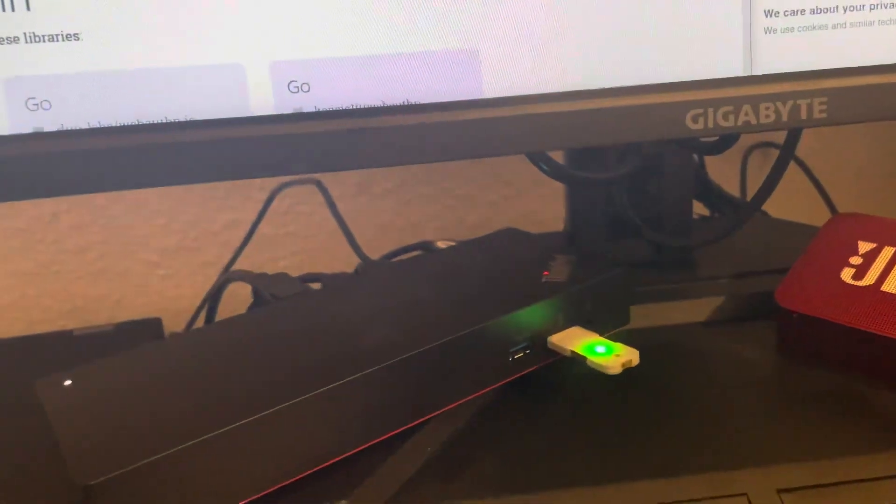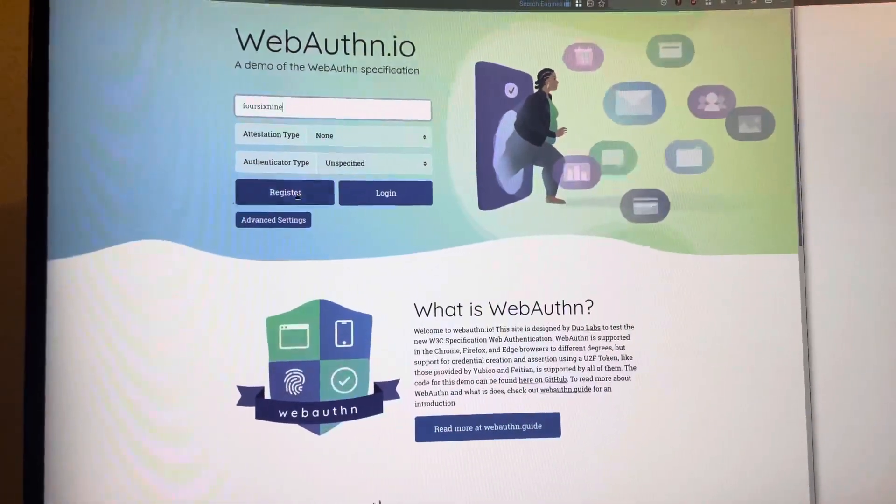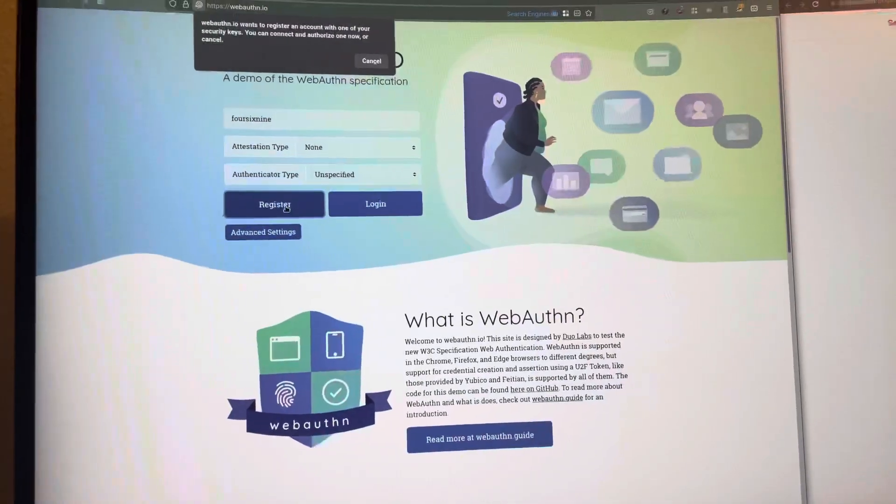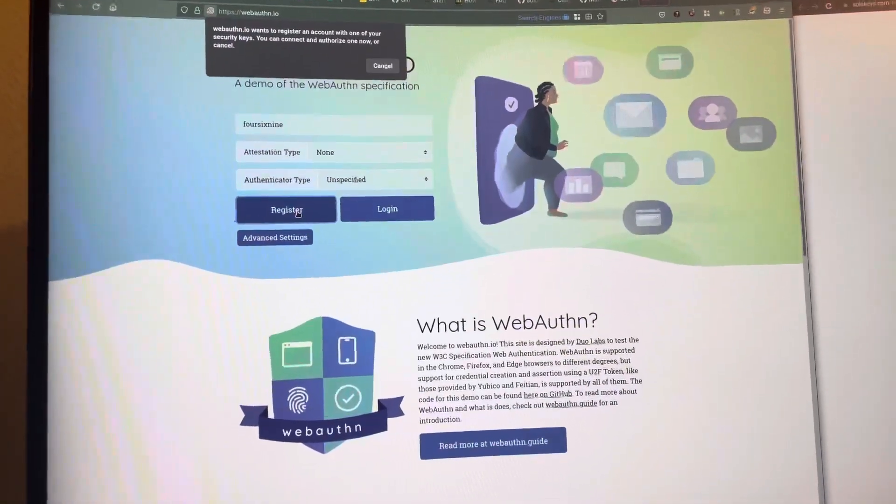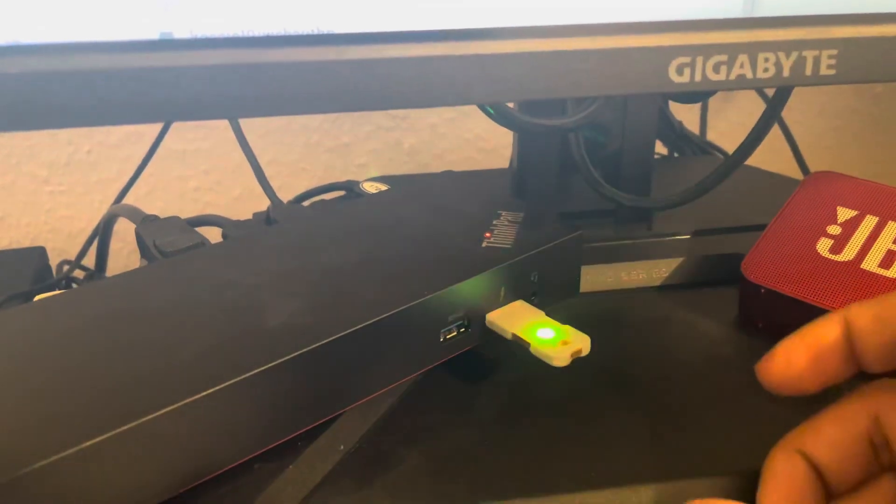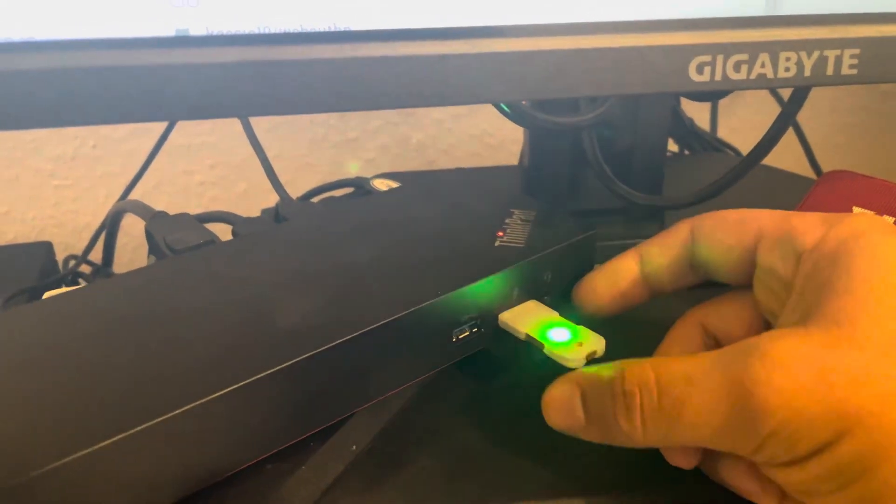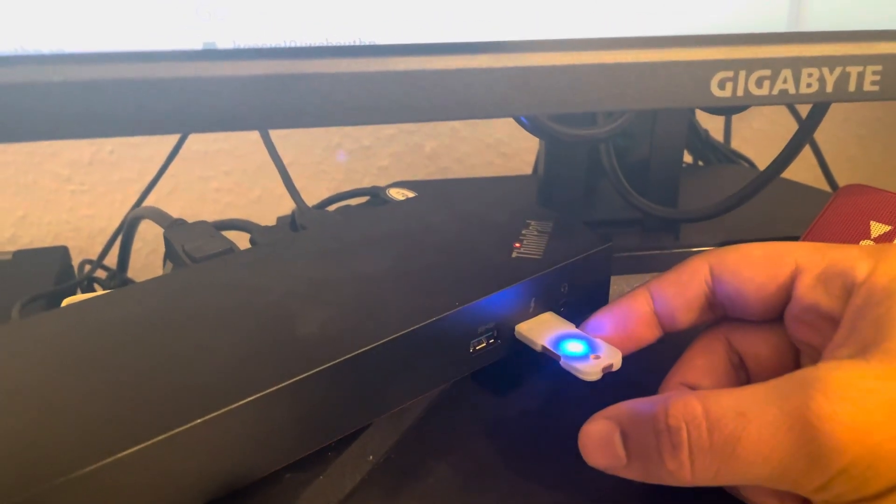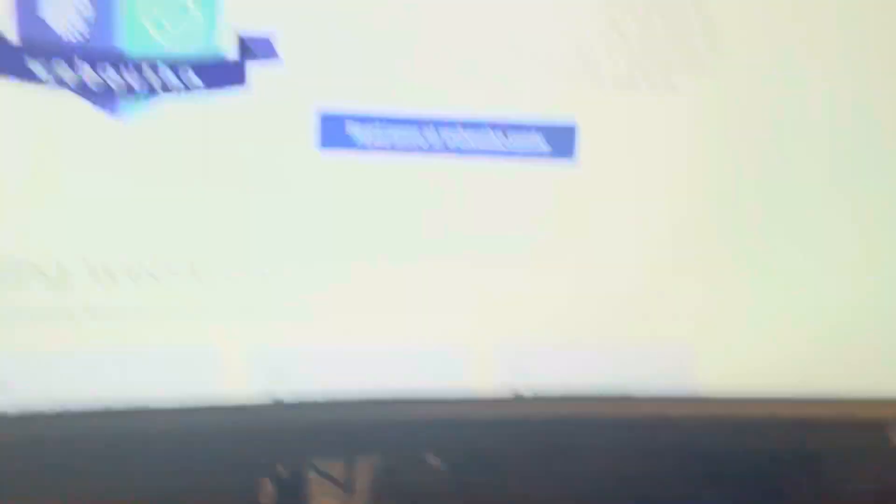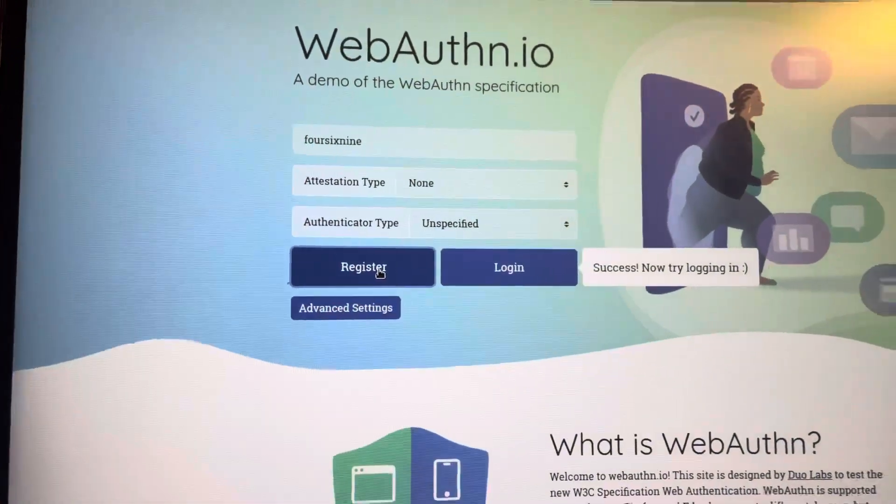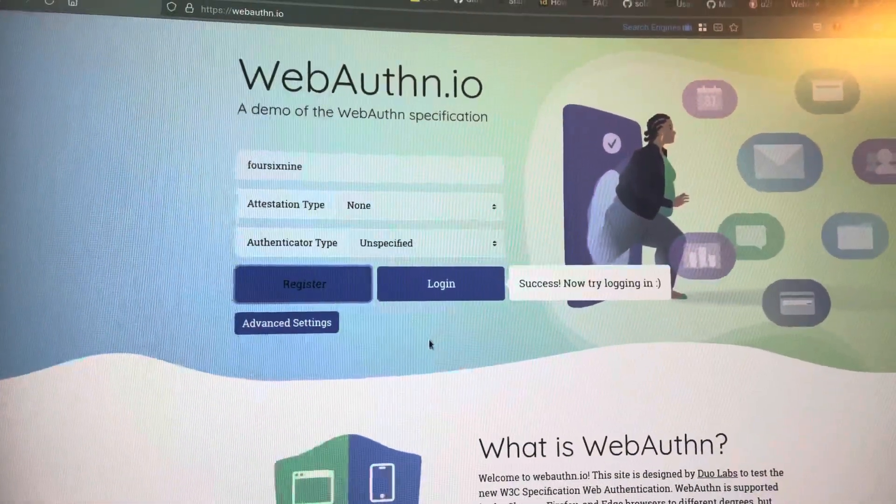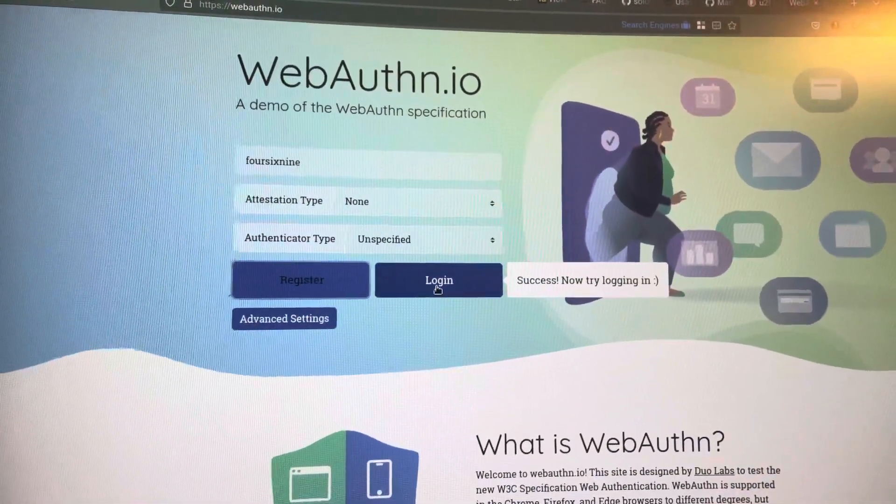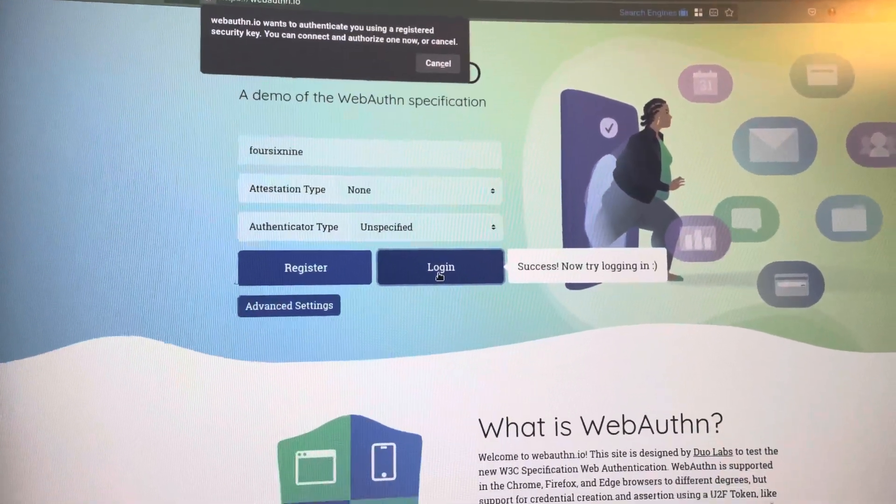Come to the website, we register. I already gave permissions and you can see that it's flashing. I come here, just put my finger. Everything works. Now I want to log in again, it asks for confirmation.